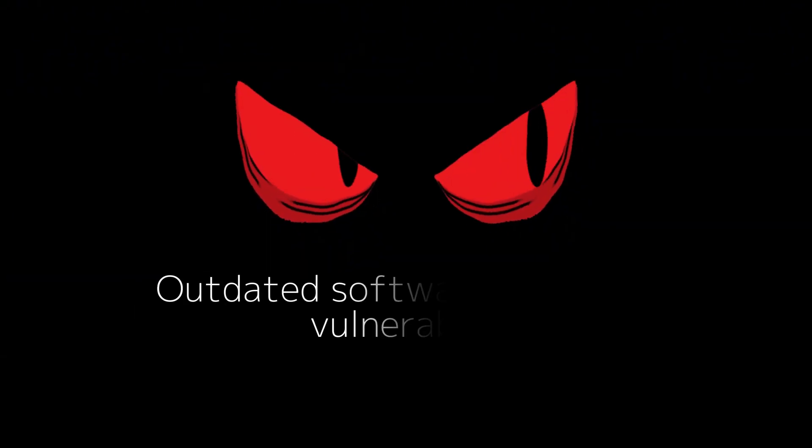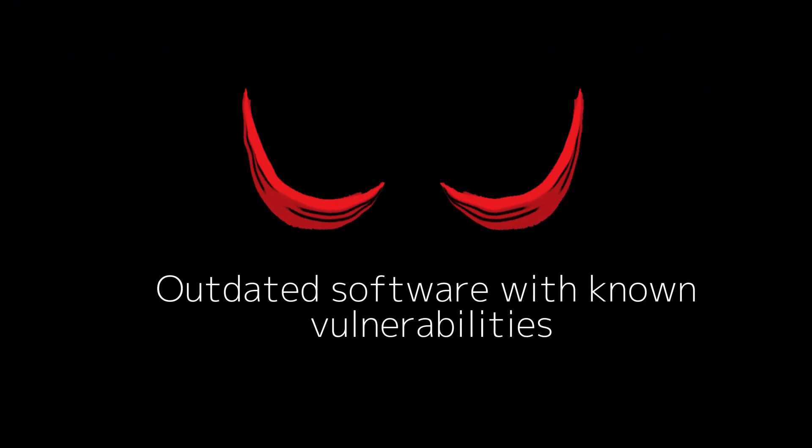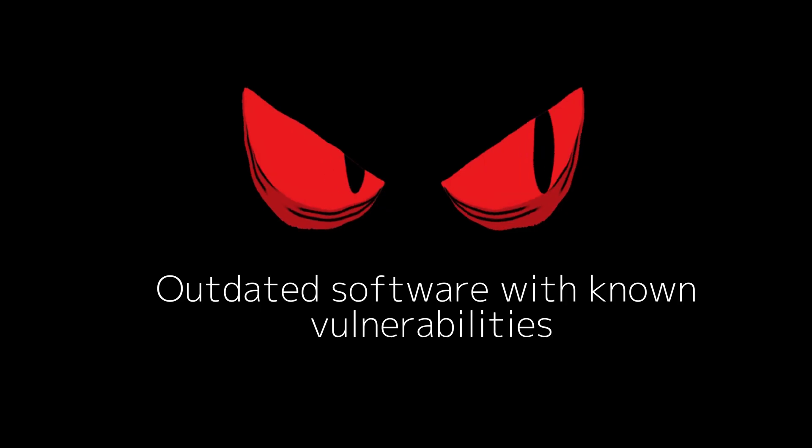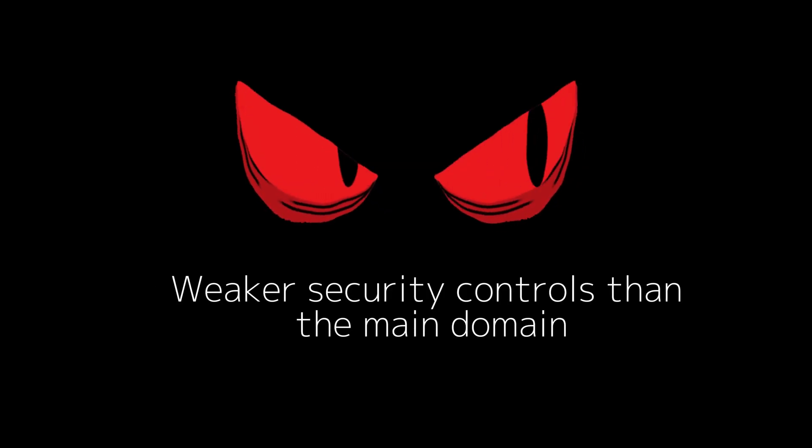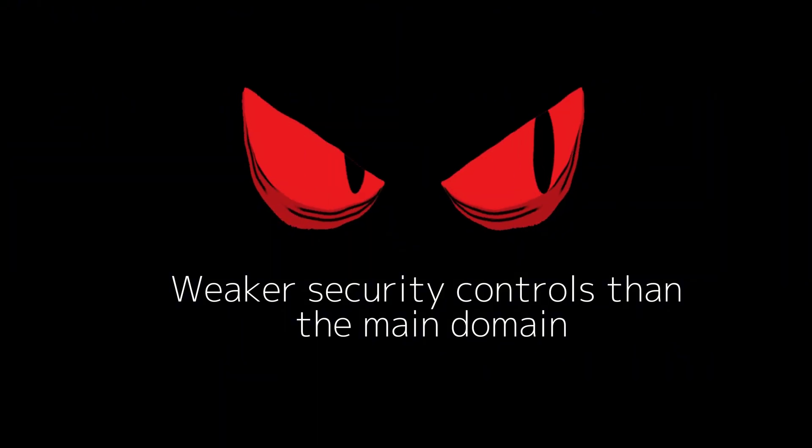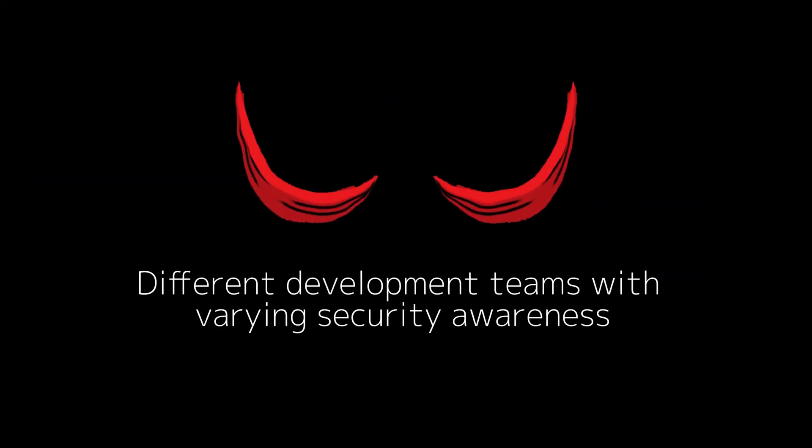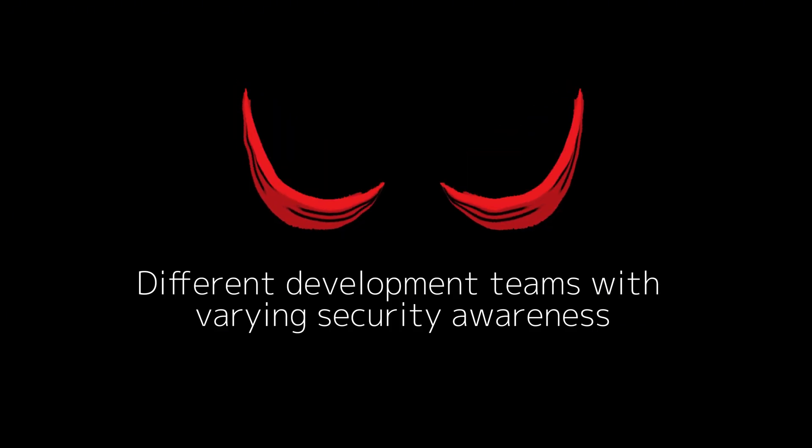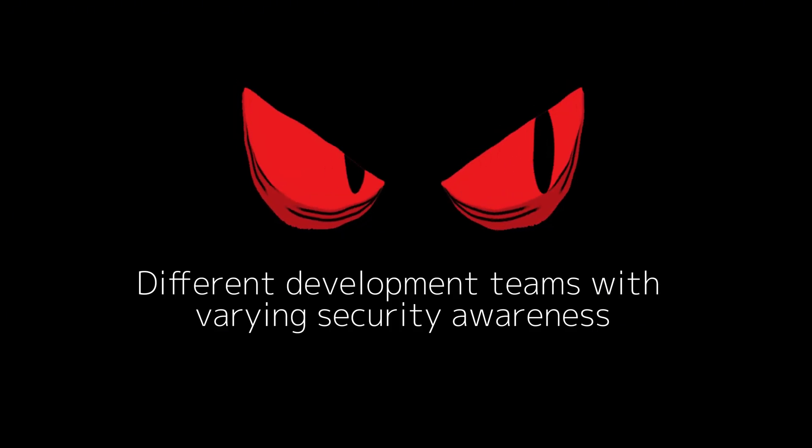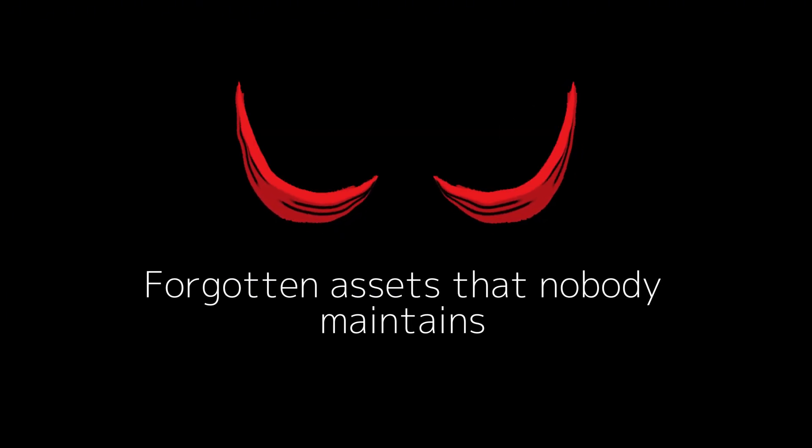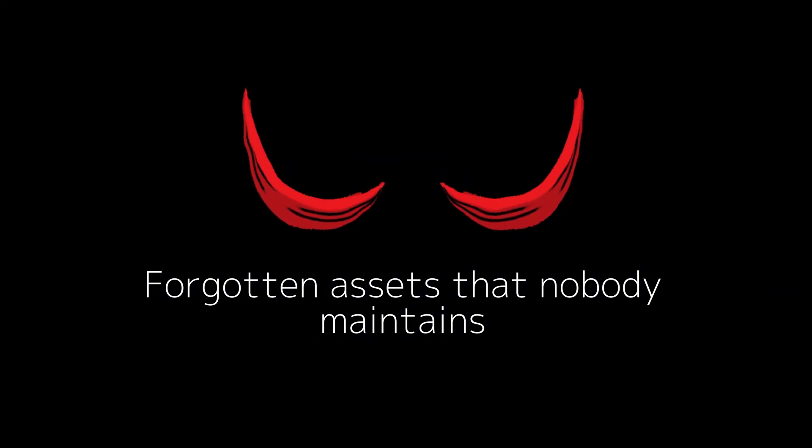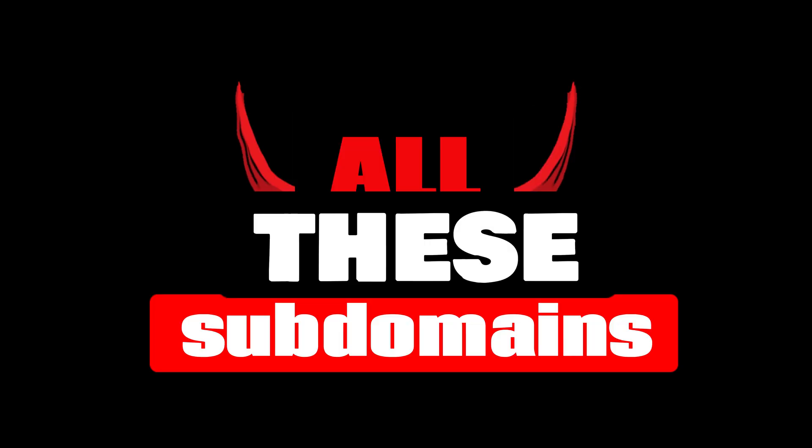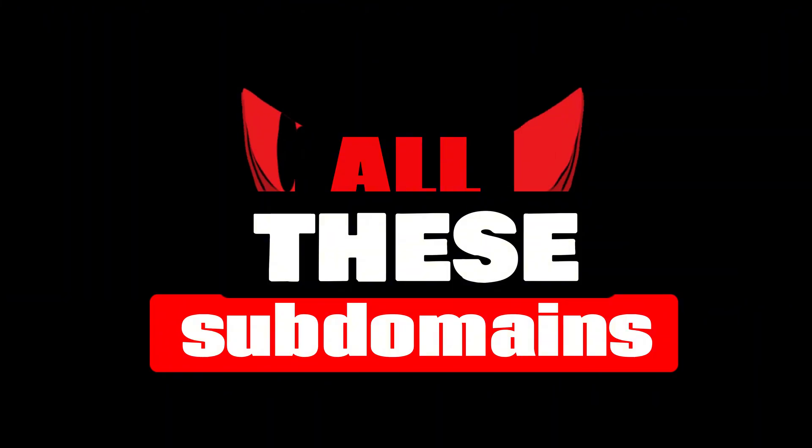These subdomains often have outdated software with known vulnerabilities, weaker security controls than the main domain, different development teams with varying security awareness, and forgotten assets that nobody maintains. As bug bounty hunters, our goal is to discover all these subdomains because each one is a potential entry point.